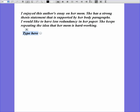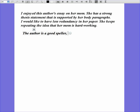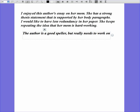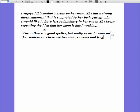I'm not going to talk about specific things I marked on the paper. However, I'm going to say the author is a good speller — in fact, she spelled something I didn't spell right. But she really needs to work on her sentences. There are too many run-ons and fragments.